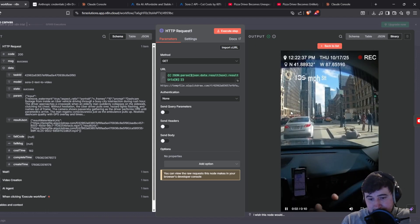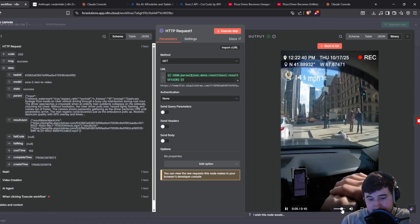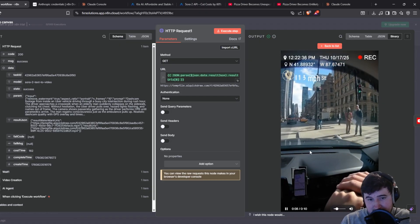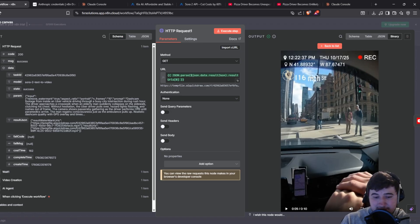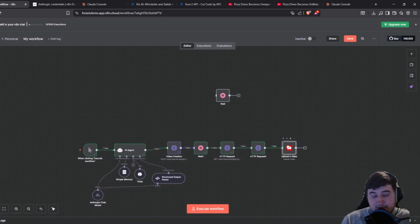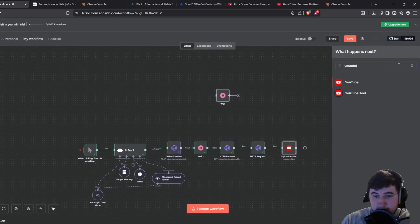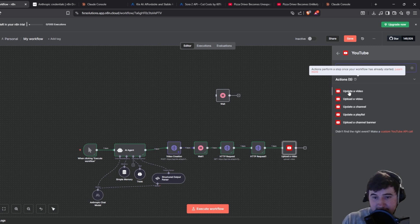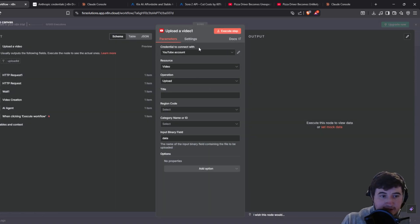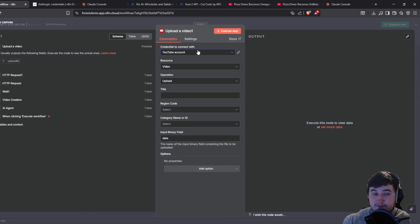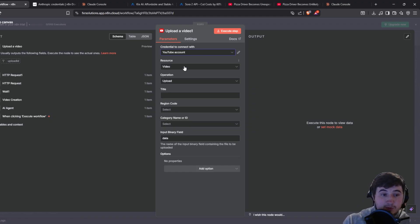You can click play and see the downloaded video. This one is a little bit messed up but that's fine — it's AI, sometimes it'll be a little funky. Now all we need to do is upload this video to YouTube. Click the plus, add the YouTube module, click upload a video, and then connect it to your YouTube account. I've done a video on how to connect to Google APIs — I'll put a card in the top right corner so you can click through to that.